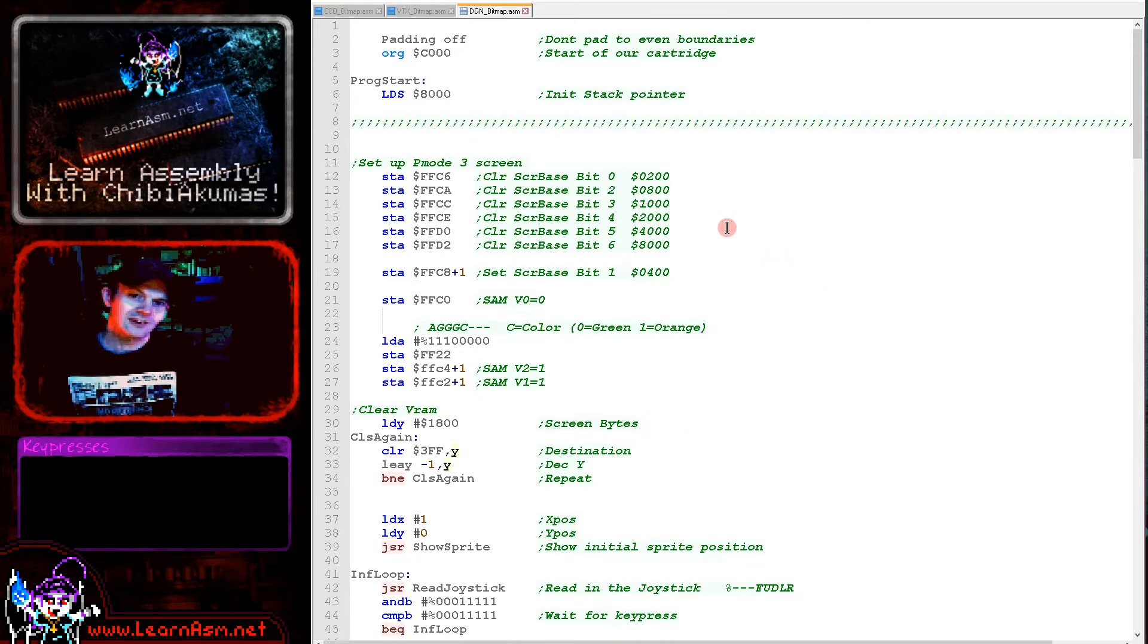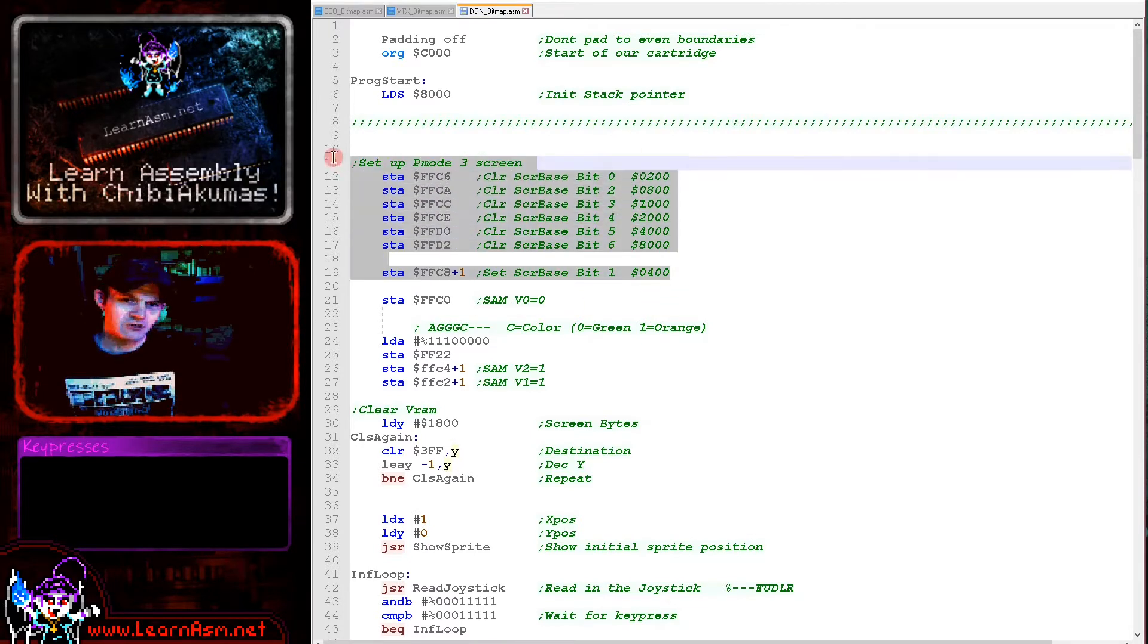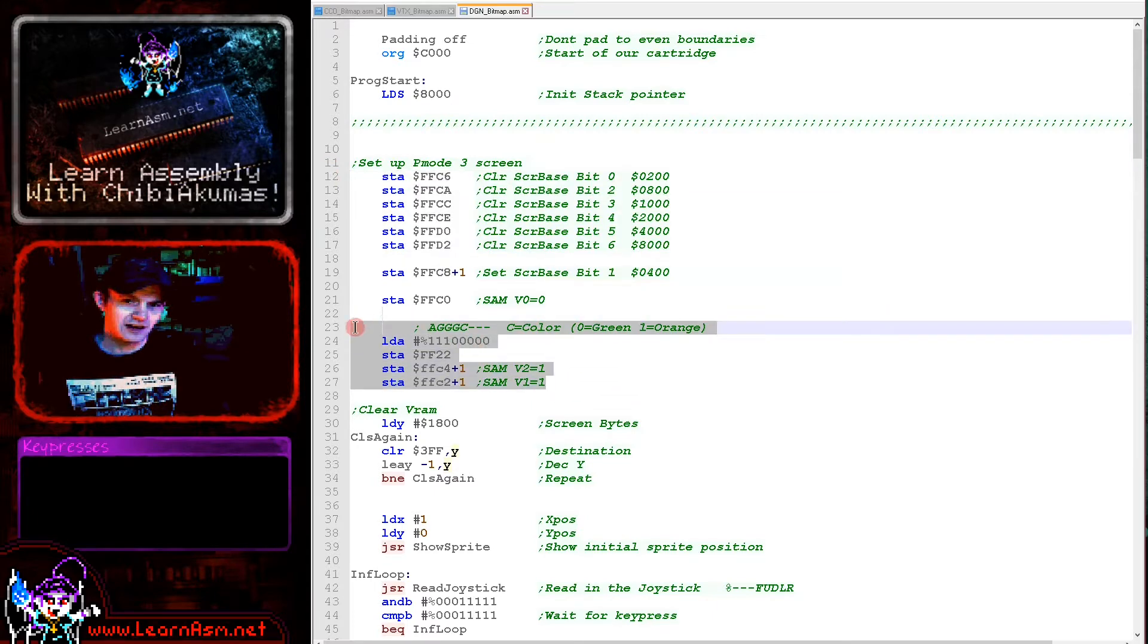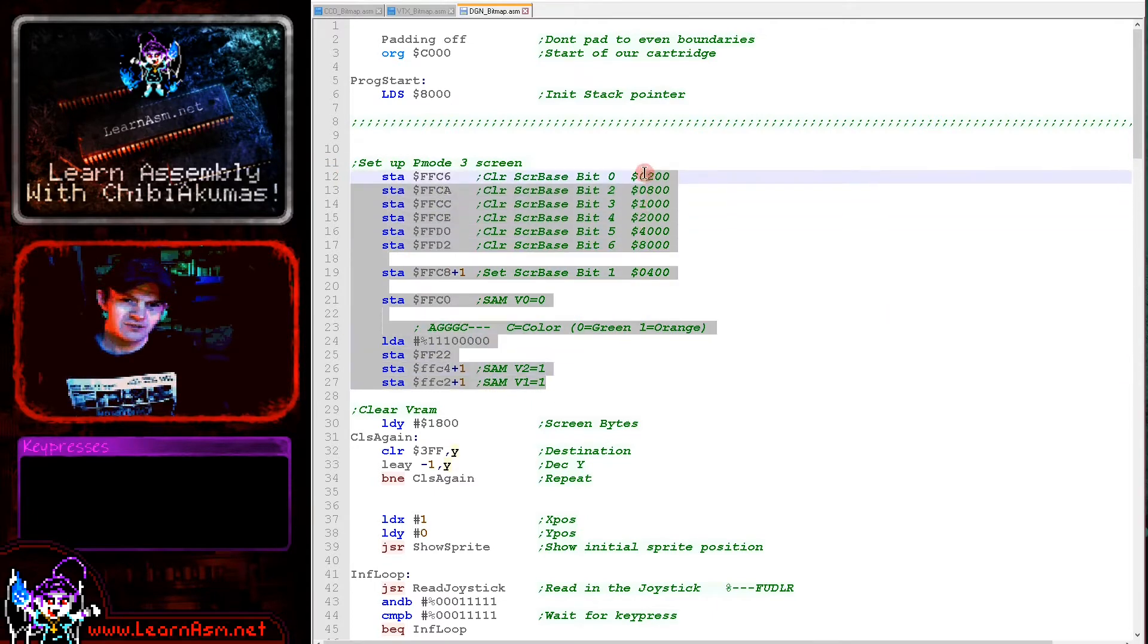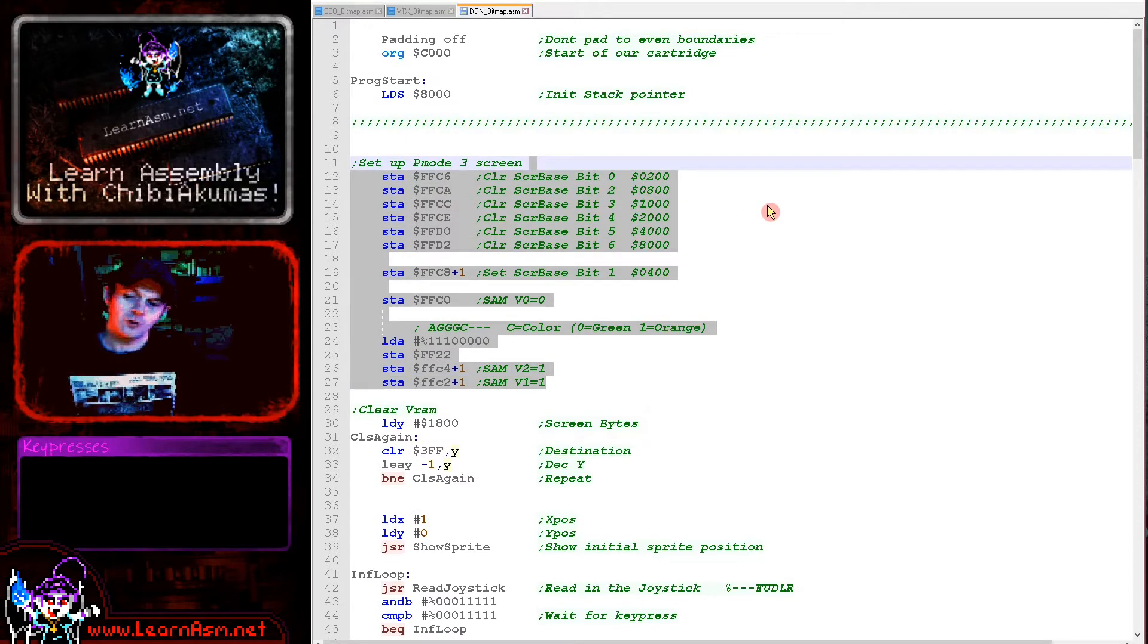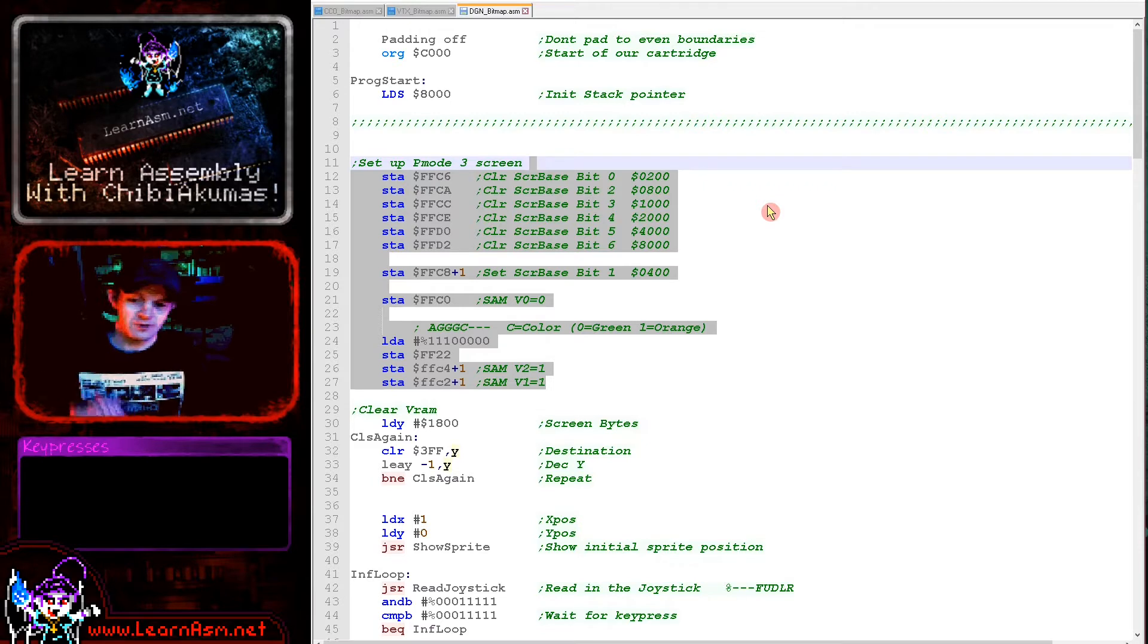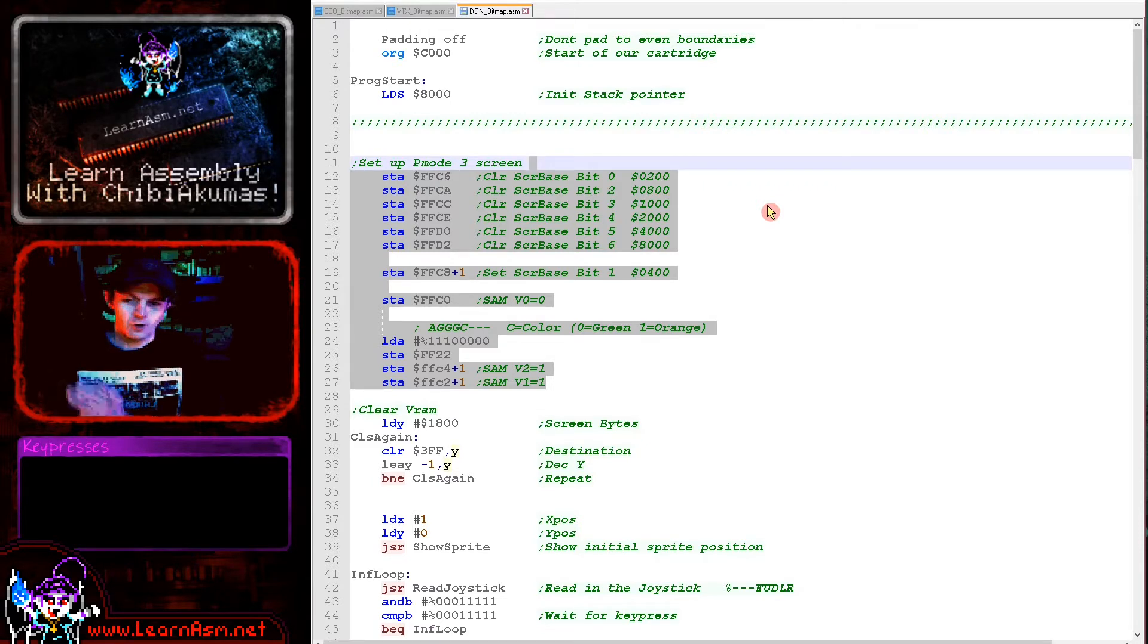To select a screen mode, we have to clear and set various bits of some of the parameters, then send some specific values to some of the other ones. We're not going to go into these - these are just the ones that you use for p-mode 3.